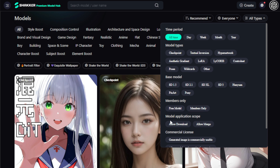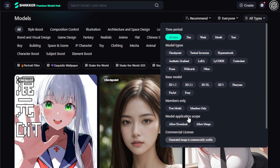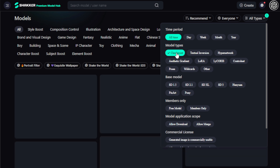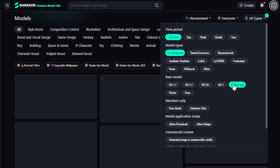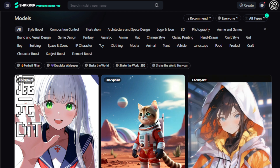Next, choose model application scope and commercial license use case — like if the generated image is commercially usable, or allows model resale or resale after merging. In this video, we want to use Tencent's latest Hunyuan DIT models, so we select model type checkpoints and the base model Hunyuan. And I got all available Hunyuan DIT model checkpoints.